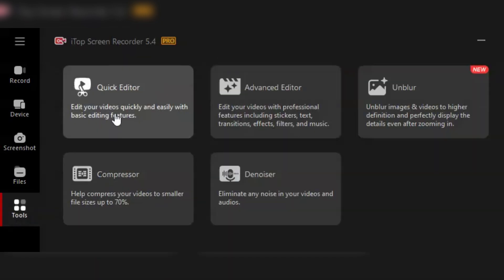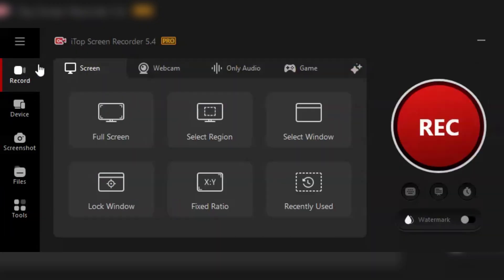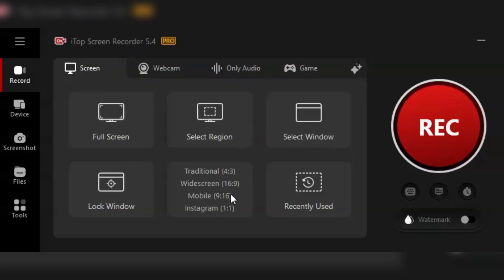Now here's a feature that I love. The built-in editor. Once you've finished recording, you don't need to switch to another software to make your edits. Trim, cut, add text, or even include background music, all within iTop Screen Recorder Pro. It's like having a mini production studio right on your desktop.